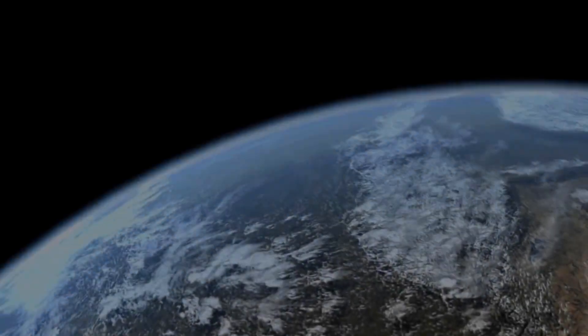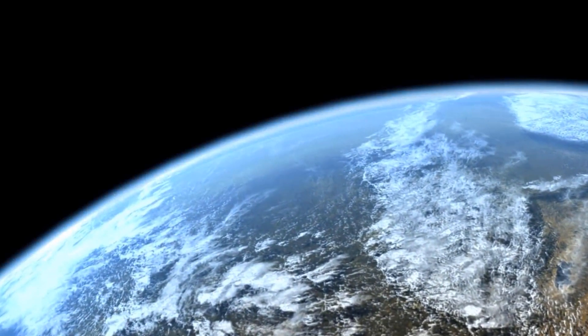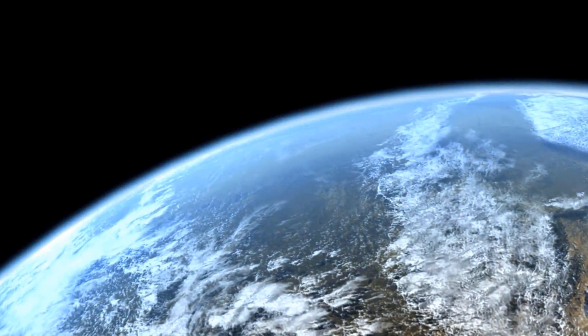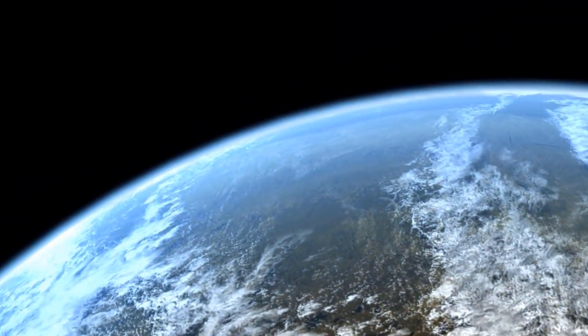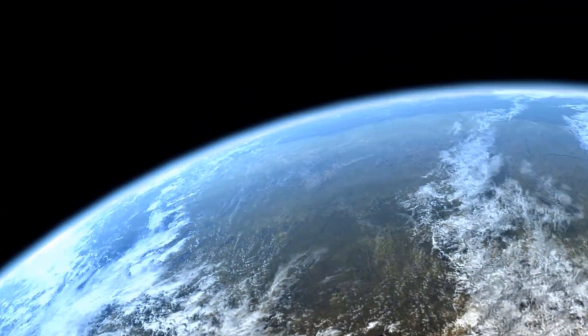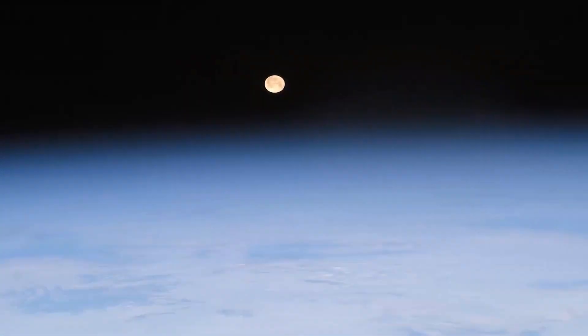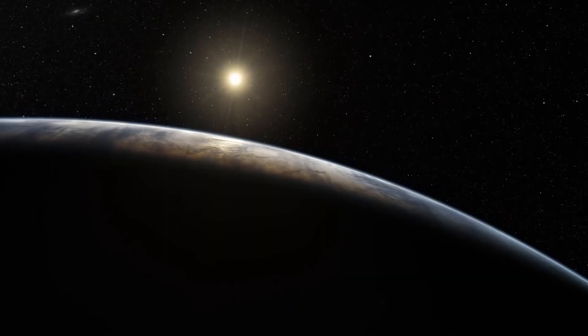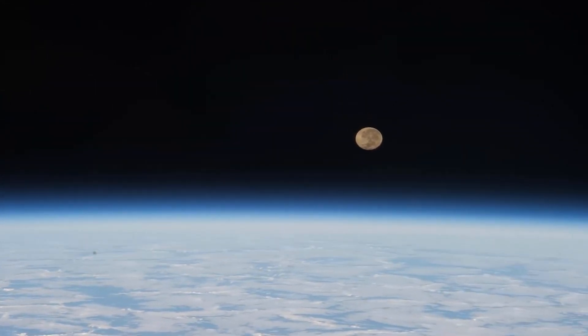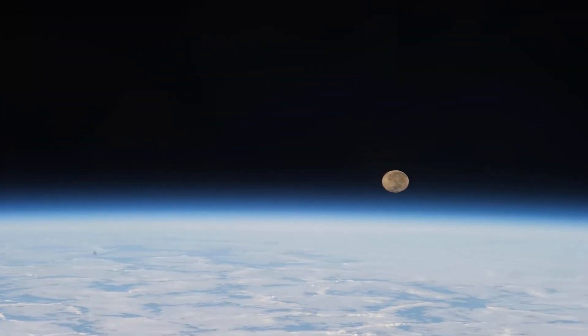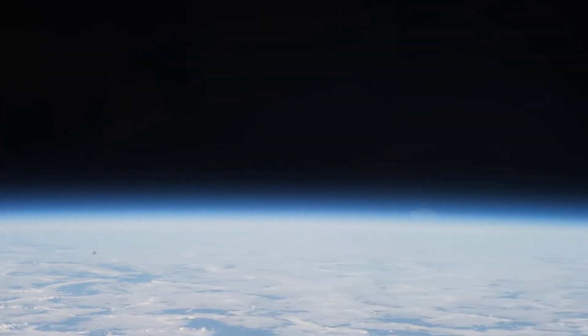To better understand how such a scenario would play out, let us first discuss how the moon behaves currently in relation to the Earth. It has been observed that the moon is currently on a spin which takes it away from the Earth at around 1.5 inches per year.